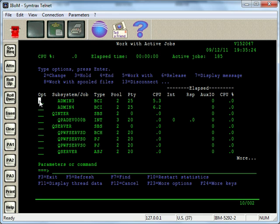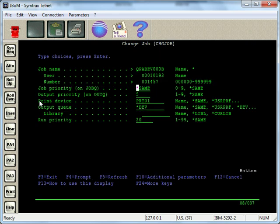If I want to change the priority for a job, I just put option 2 on the job and press enter. And then right here we have the run priority field. So in this job, this interactive job, let's say I'm going to bump it up to priority 25.